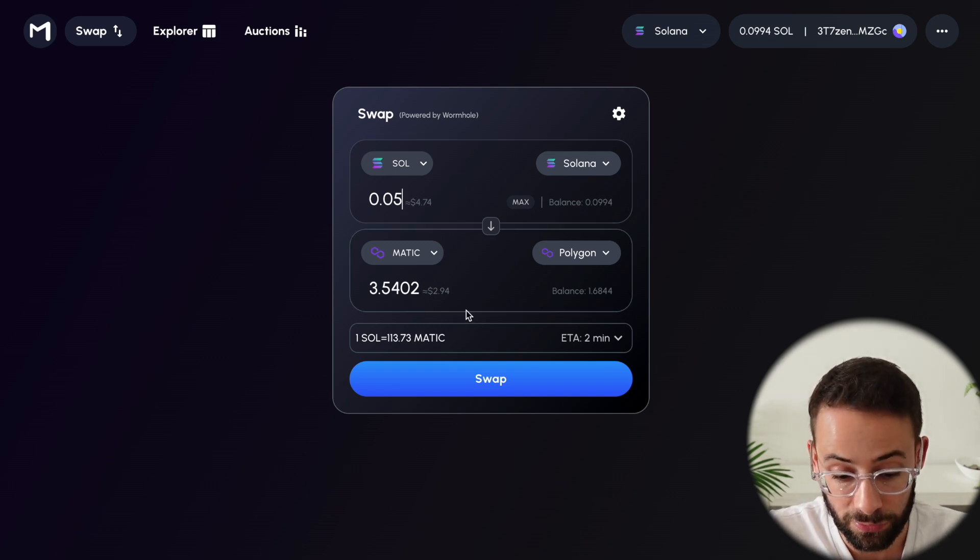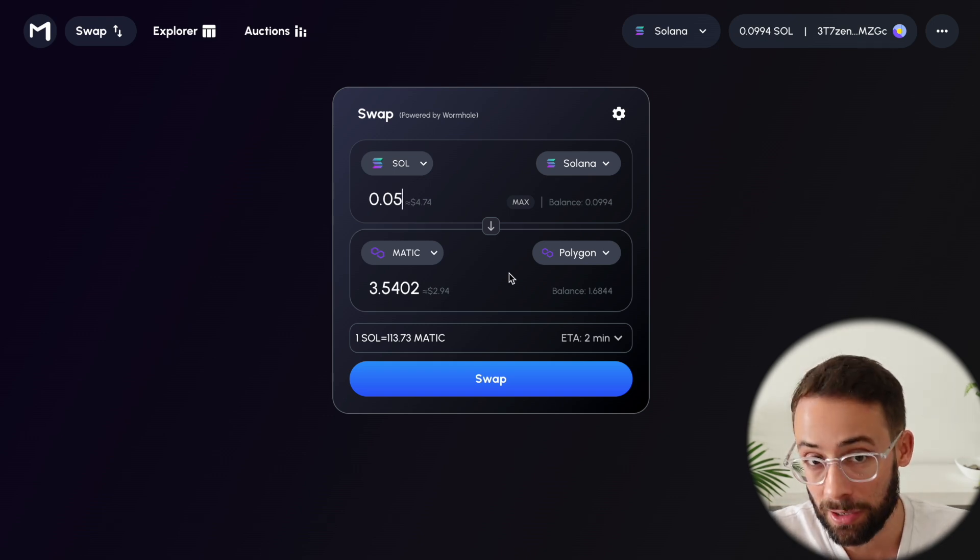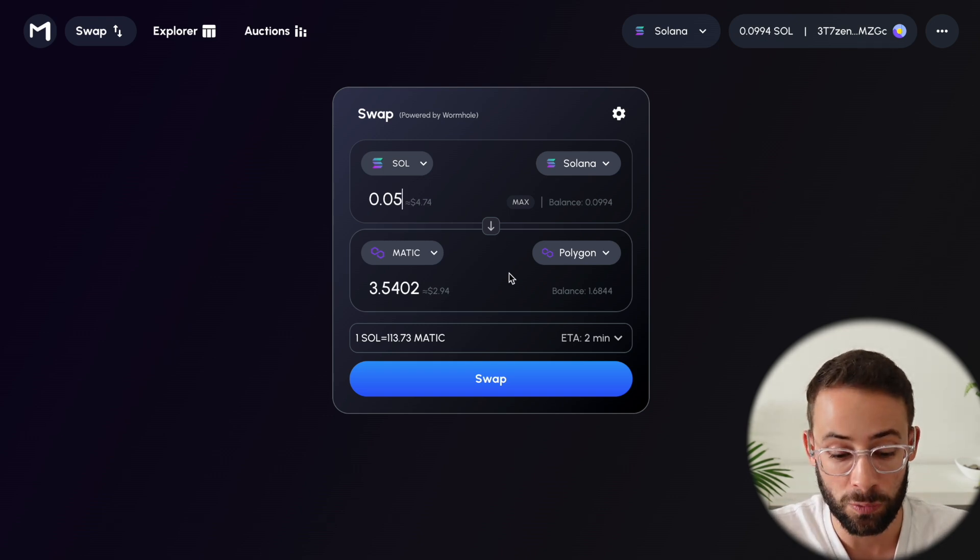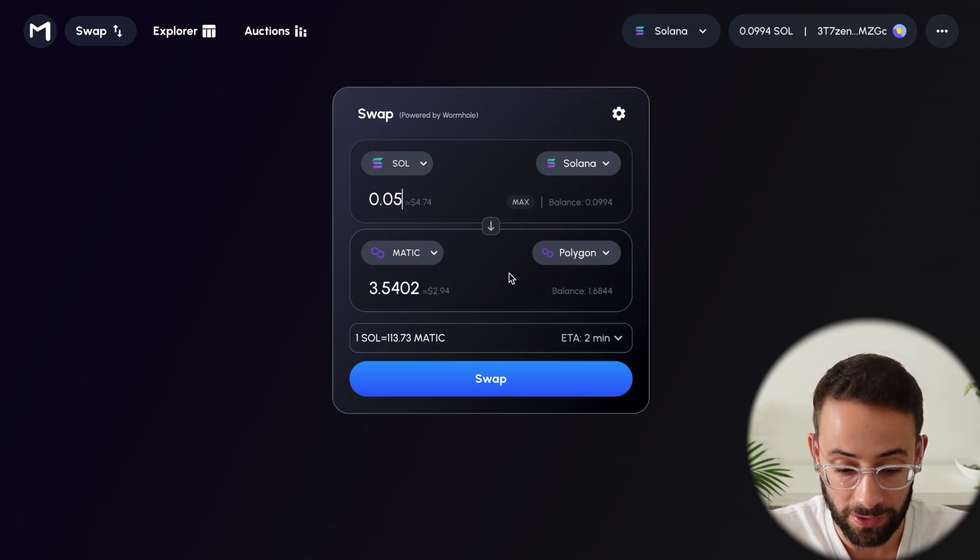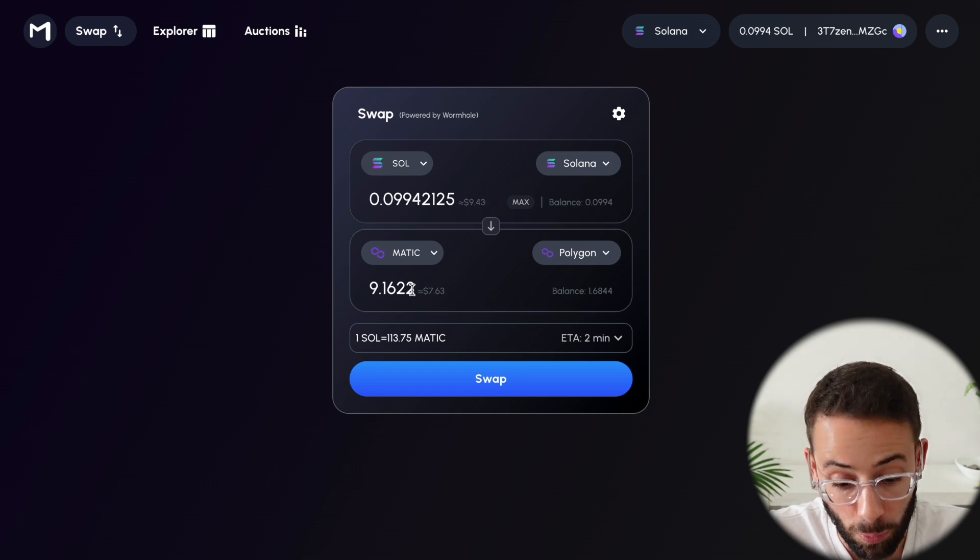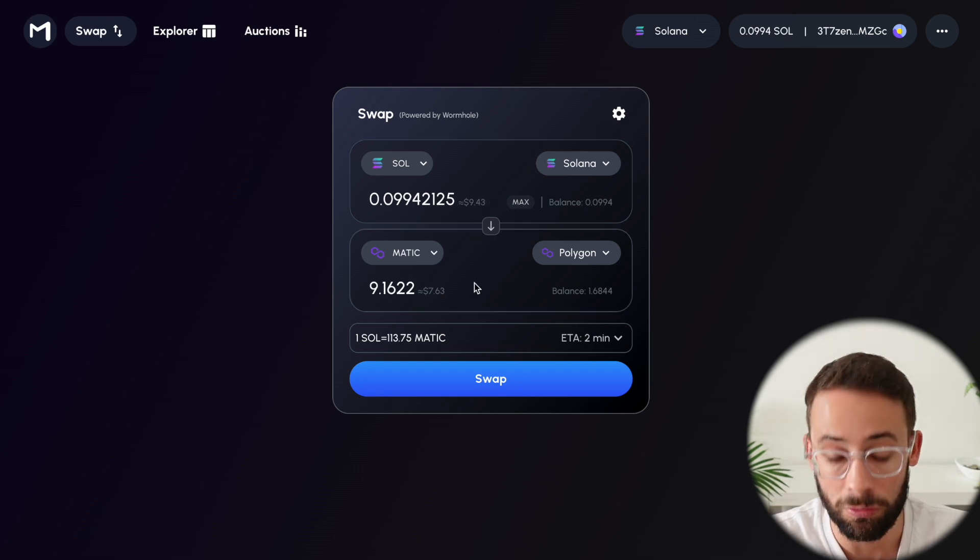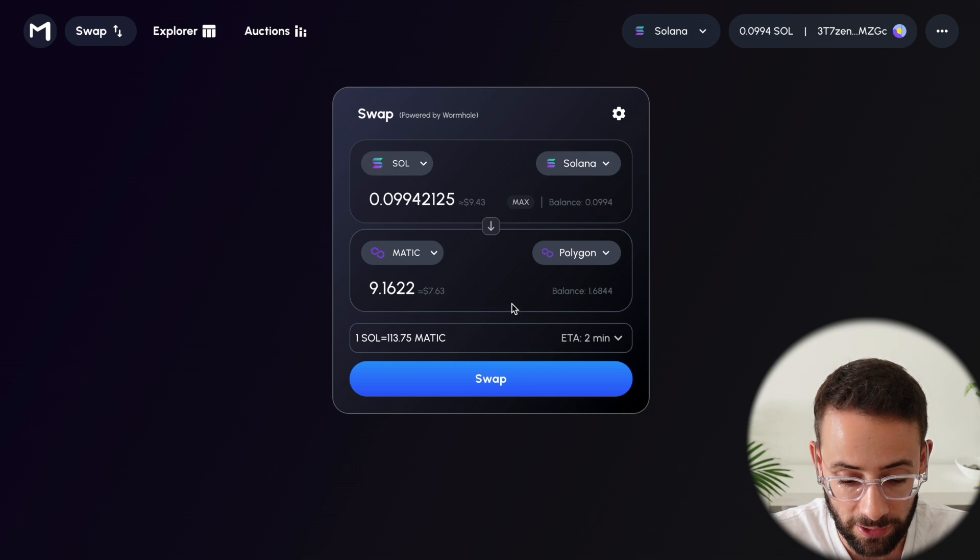There's bridge fees for doing this, and it's actually better if you're transacting with larger amounts. And if you select to send a larger amount, the proportion that you lose to fees relative to the total value goes down.